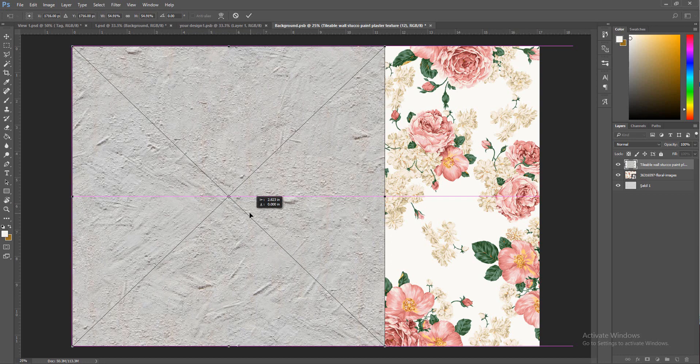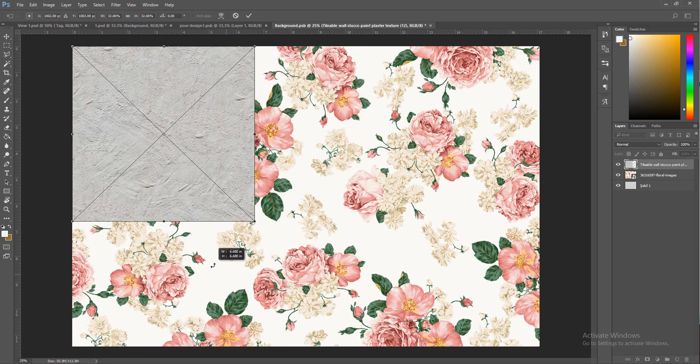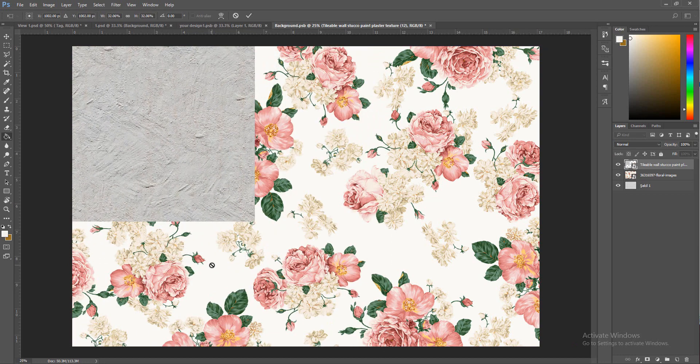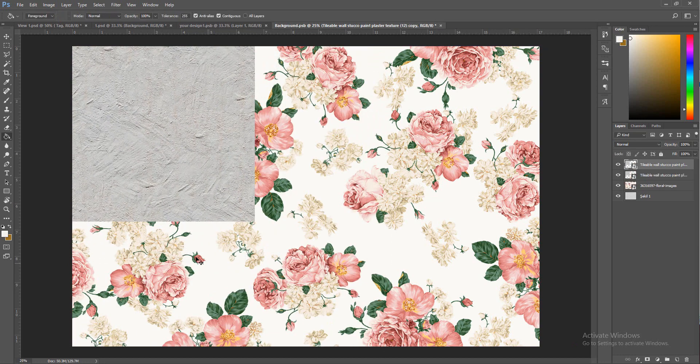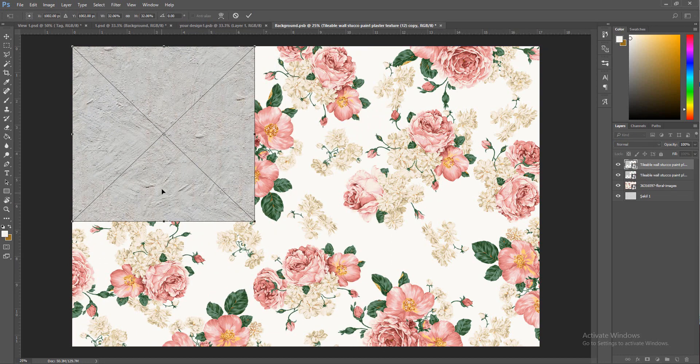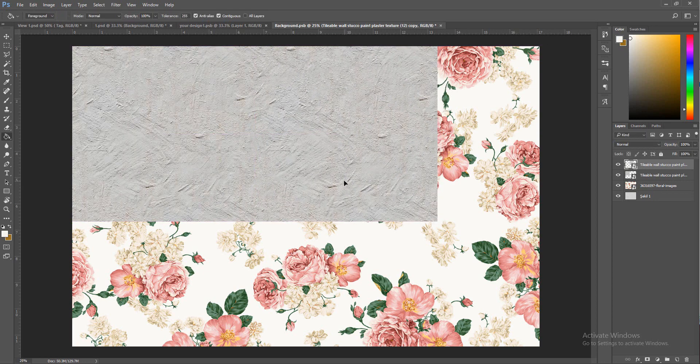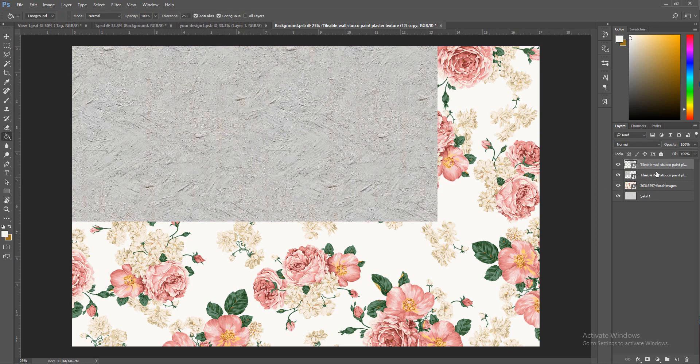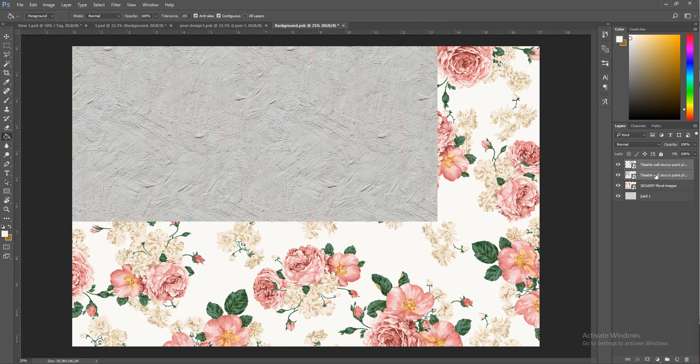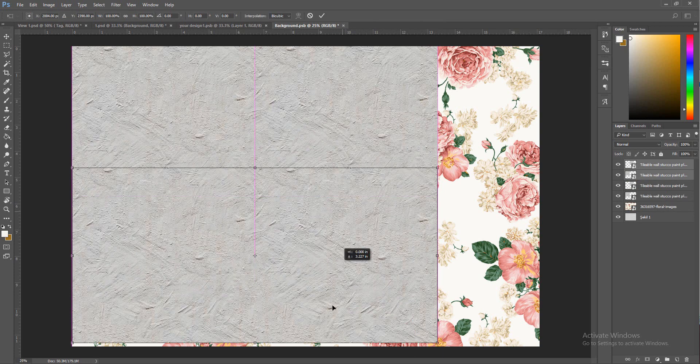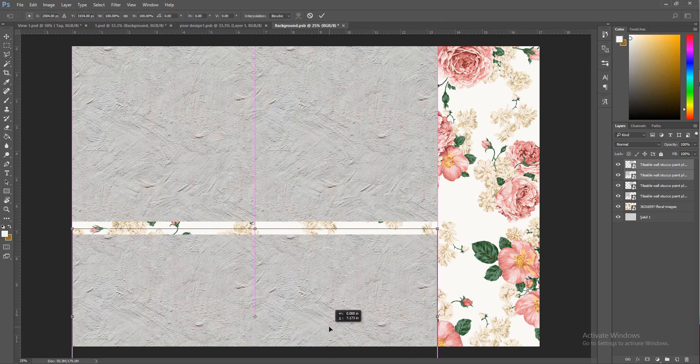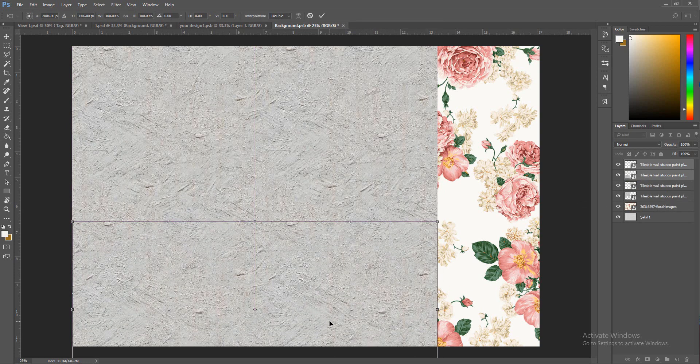We're going to go to this one again. You guys should figure out that I like this texture a lot. I told you guys in one of the other tutorials I always use that photo texture.